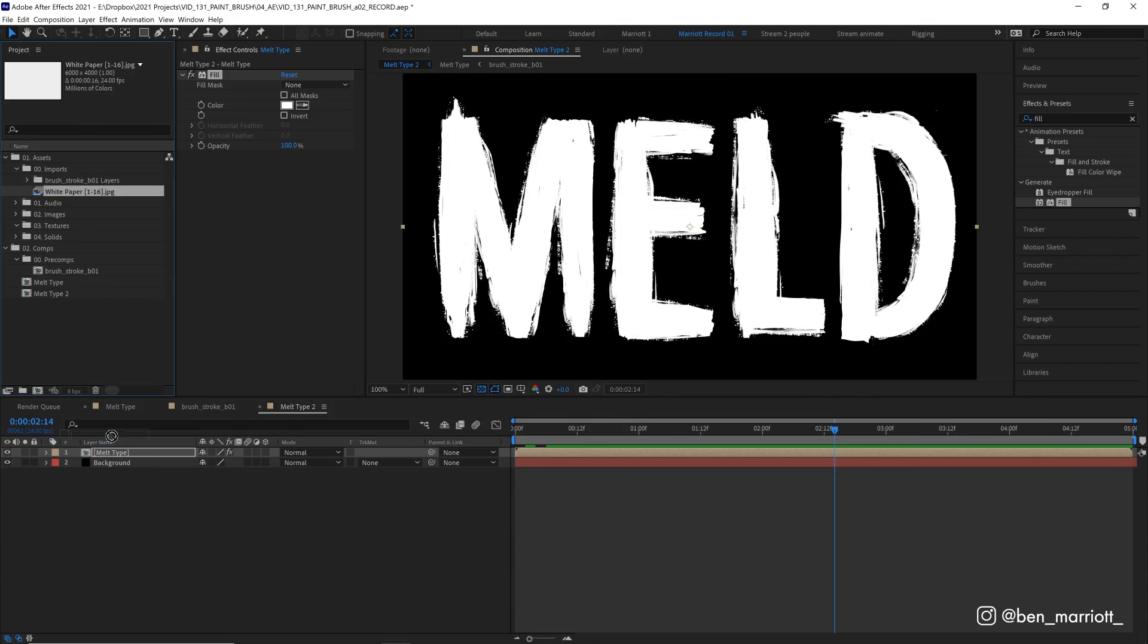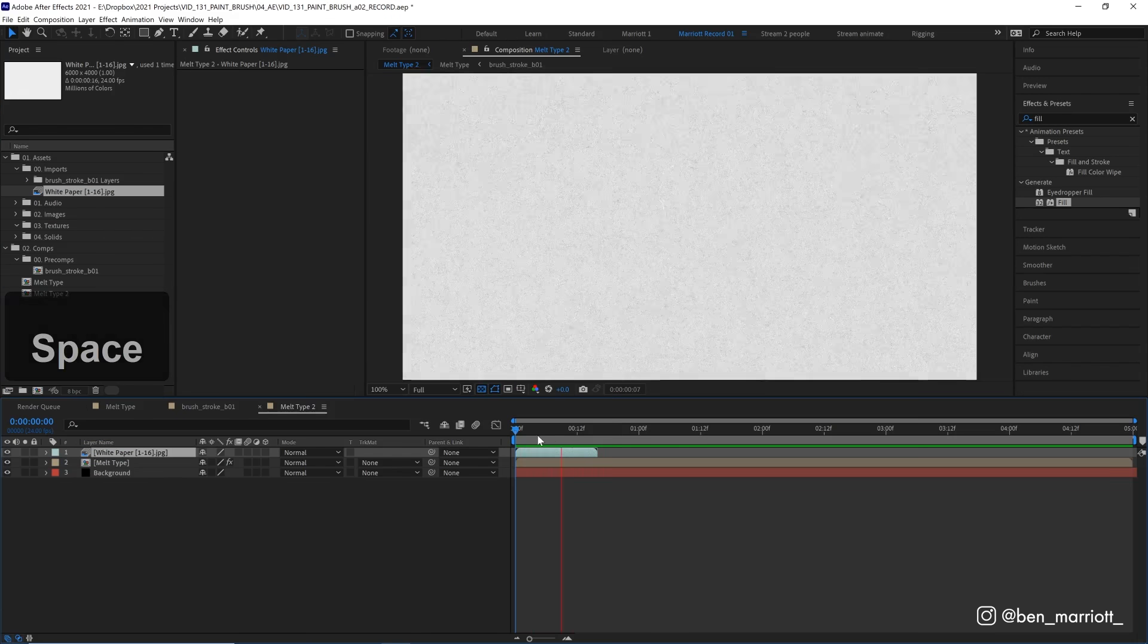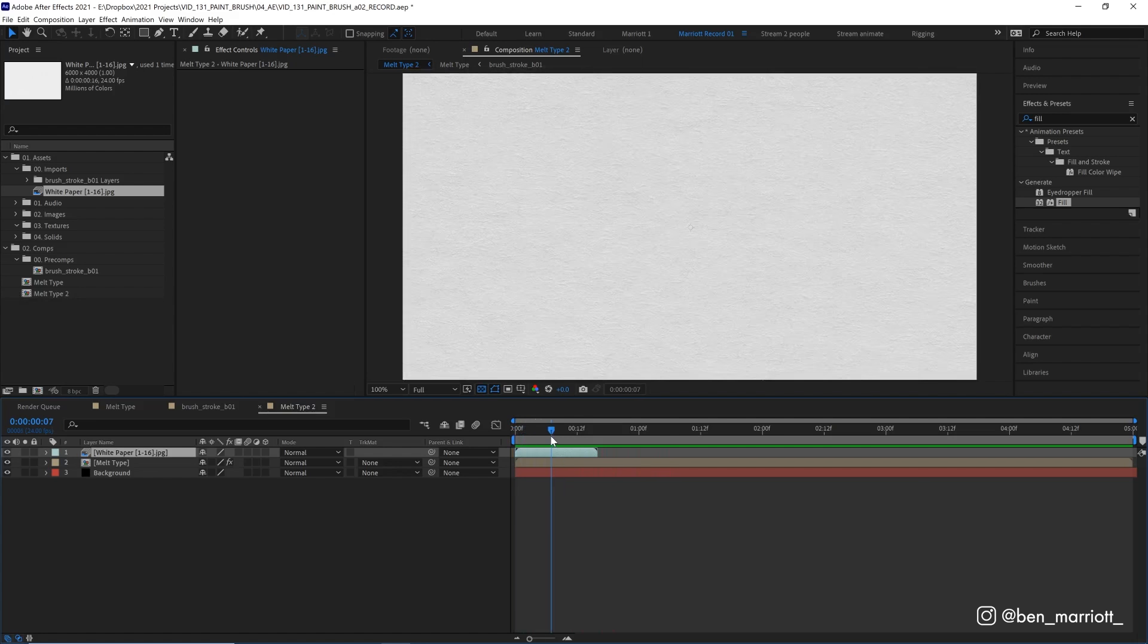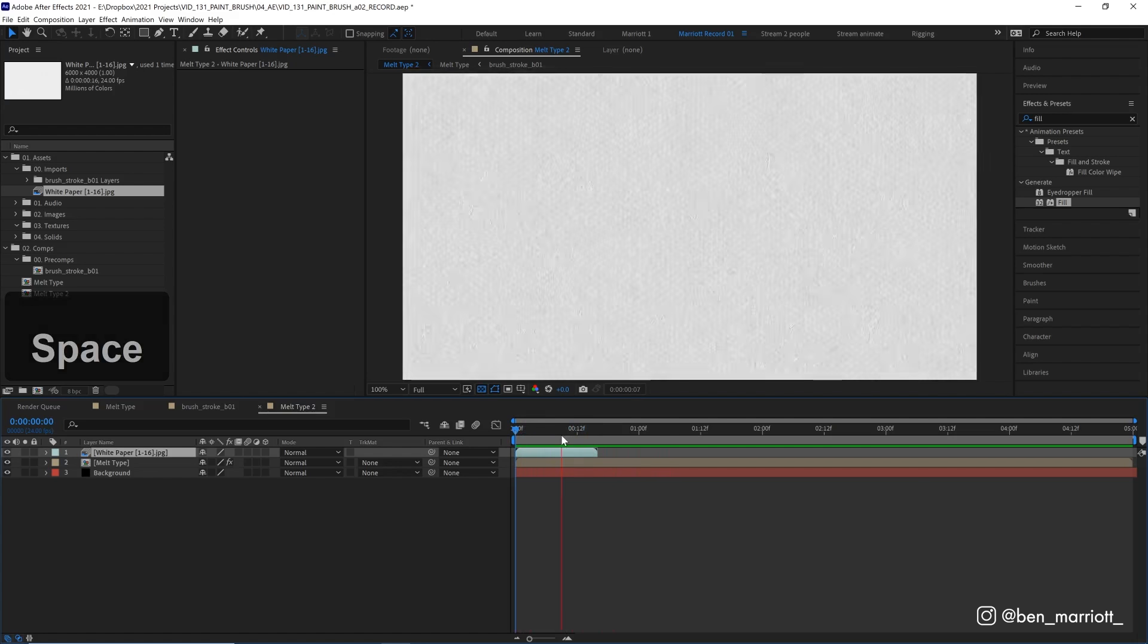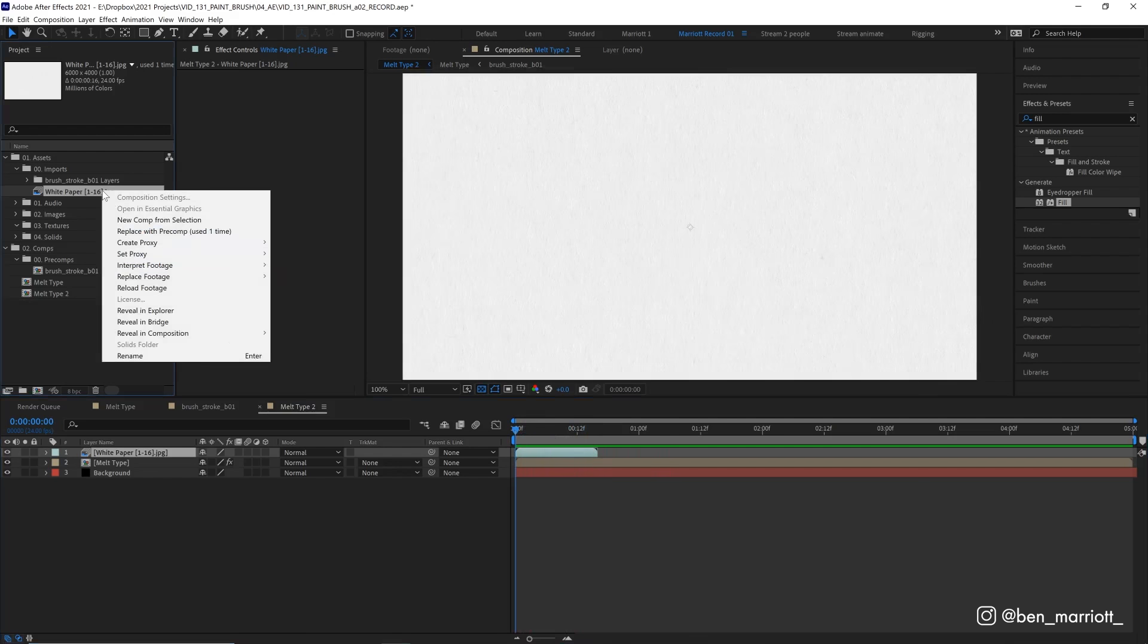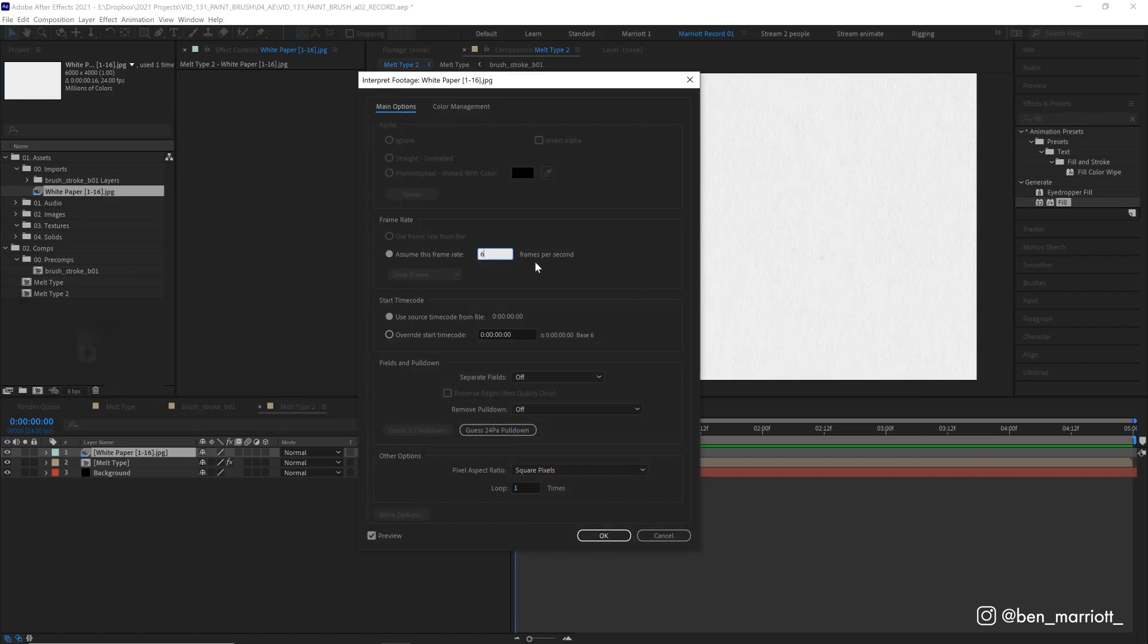And if we drag this image sequence on top of our type, we can see we've got an animation, all of those pieces of paper. Now, at the moment, it doesn't loop, and it goes way too fast. So let's right-click, go to interpret footage, main, and we want to assume the frame rate is much lower than 24. Let's go to six frames per second.